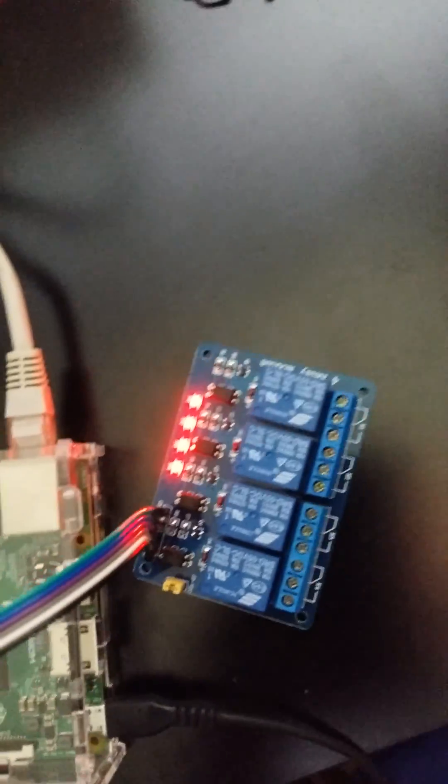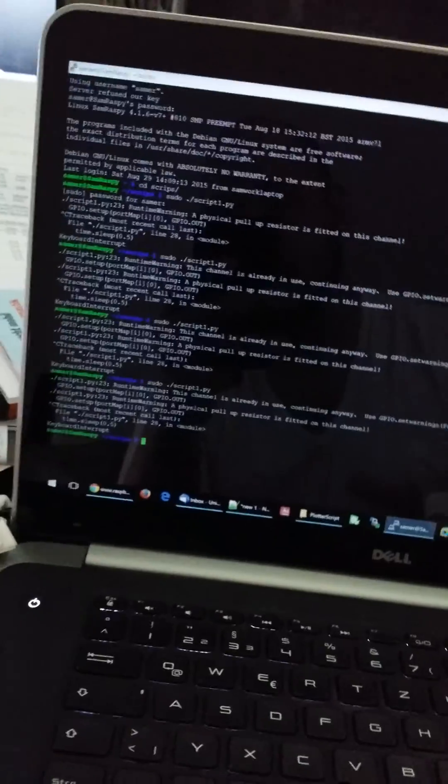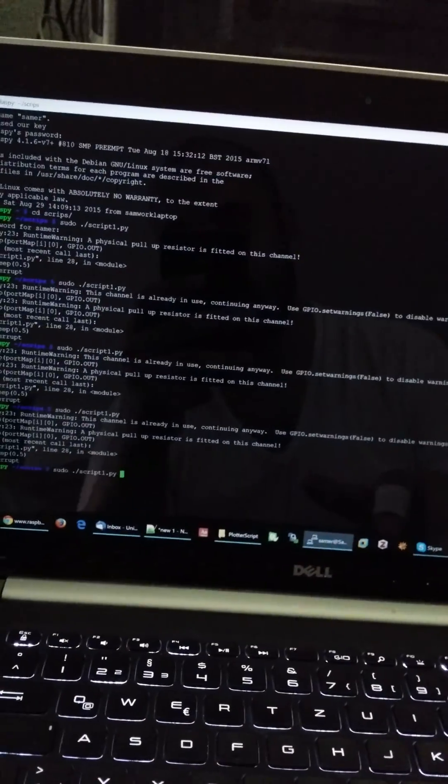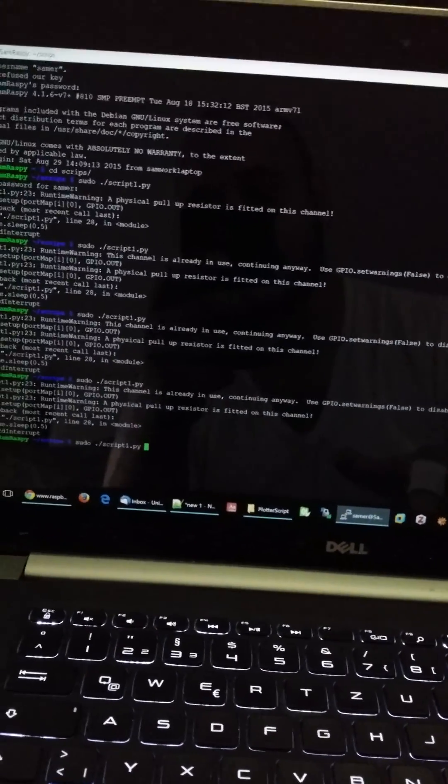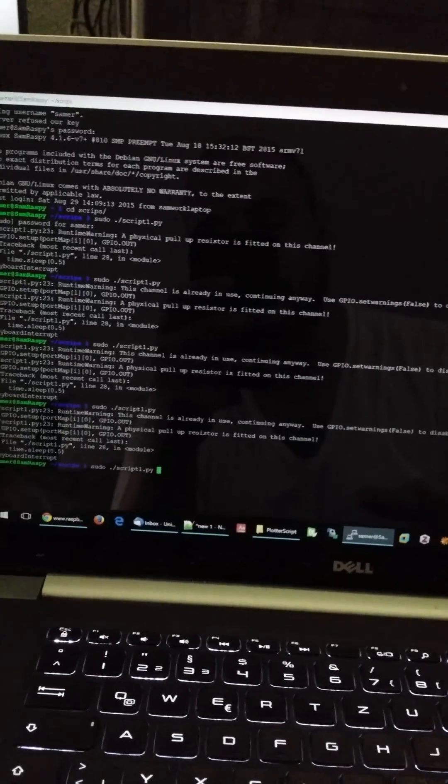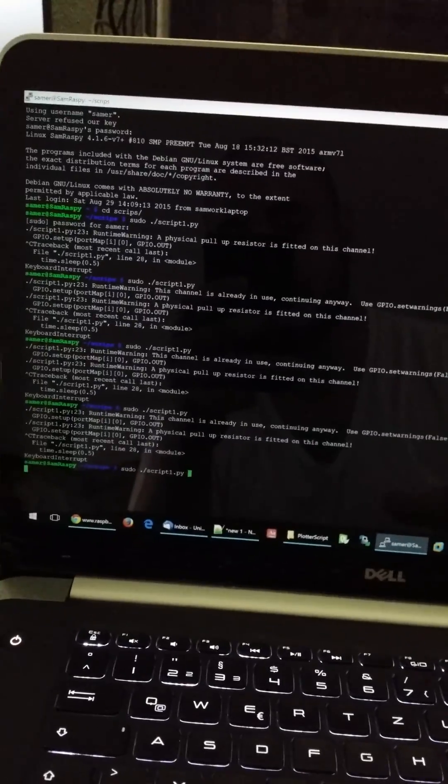And you can see now with a very simple script, I will start controlling this device. So I wrote a simple Python script which is like 10 lines. And you can see how this works here. So this is the script.